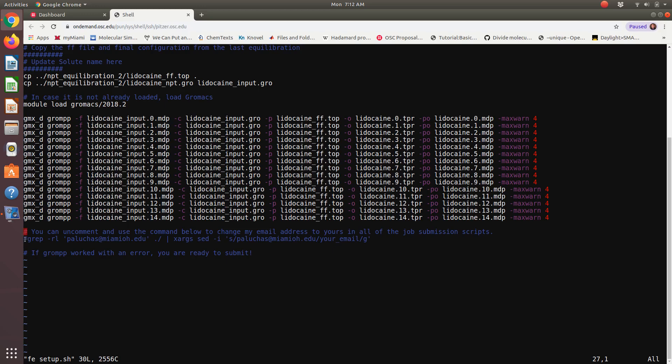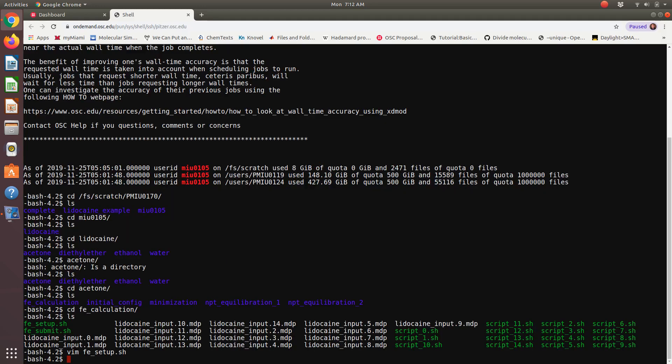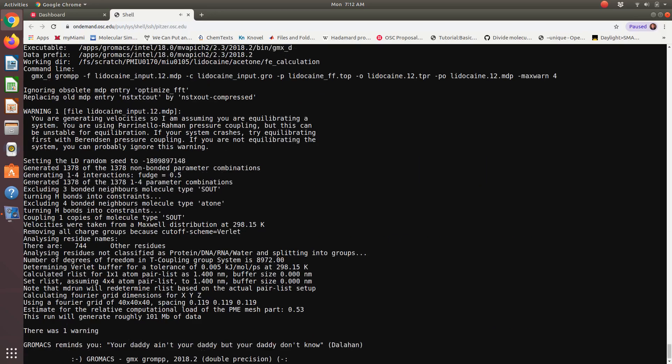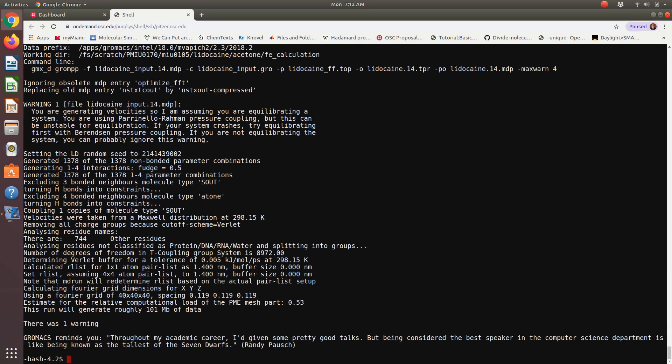And then what I have commented out here is the one thing you may need to update is in my job submission scripts, just like last time it has my email address. Now going in and manually editing all 15 files might be a little tedious. And so here's just a simple grep command. And so you can update this with your email and it'll go in to every single file in this directory, look for my email address, and it can replace it with your email if you put your email in there and uncomment. So to get my job set up, it's just going to be FE setup. Bam, everything's set up.